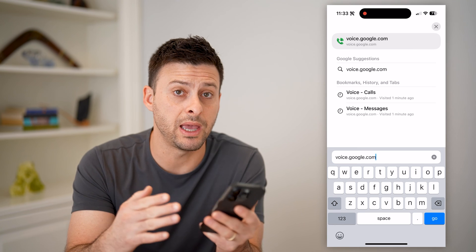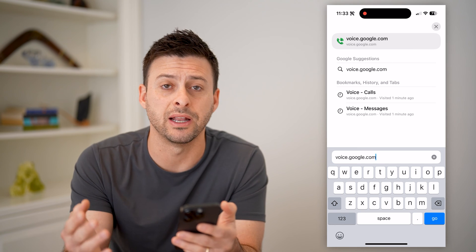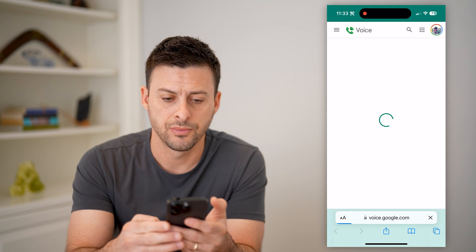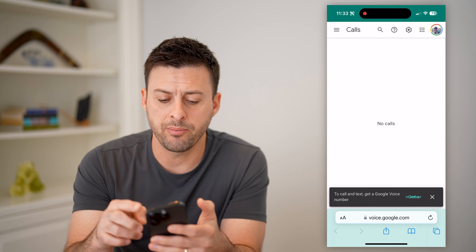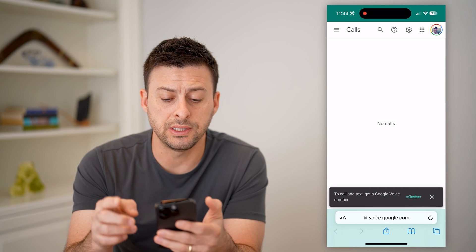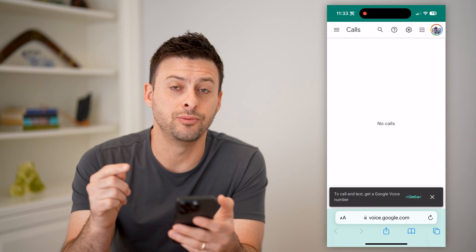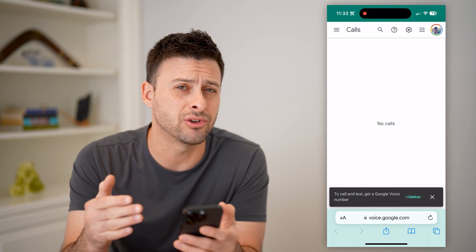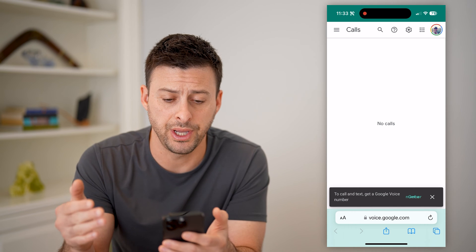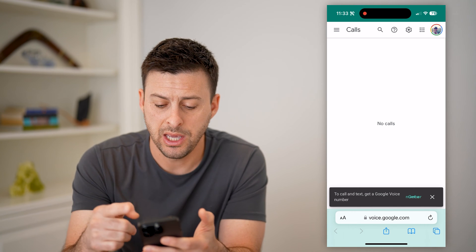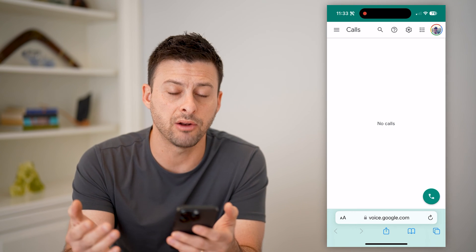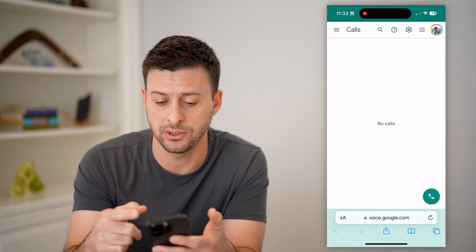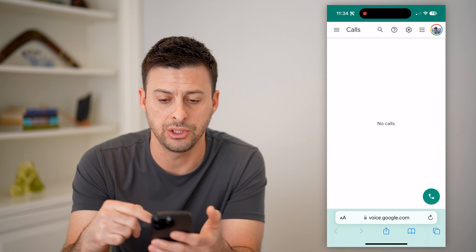This is how you make and receive any phone calls. At the top right here, you can see I'm logged into my account, and if you wanted to see your entire call history, it will show up here. You can see I don't really use my Google Voice, so there's no call history.